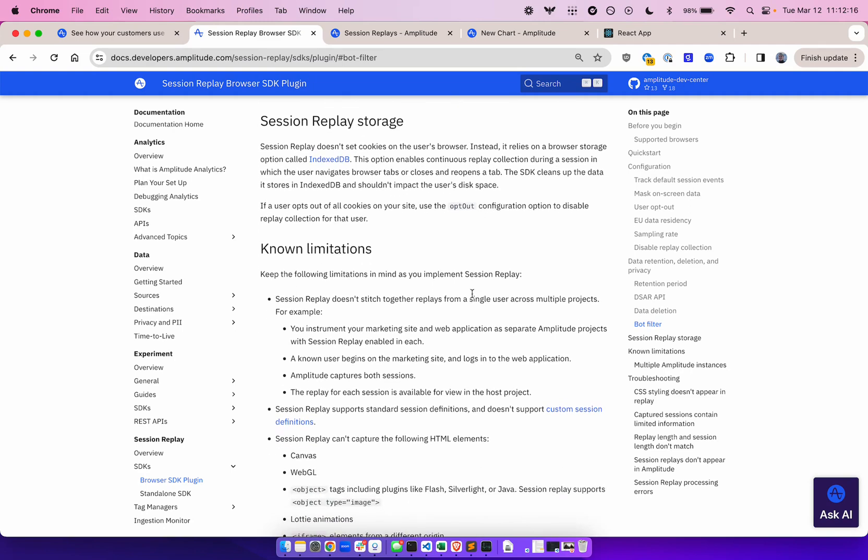Note that session replay does not set cookies on the user's browser. Instead, it relies on a browser storage option called IndexedDB. This option allows continuous replay collection during a session in which the user navigates browser tabs, or closes and reopens a tab. The SDK cleans up the data it stores in IndexedDB and should not impact the user's disk space.